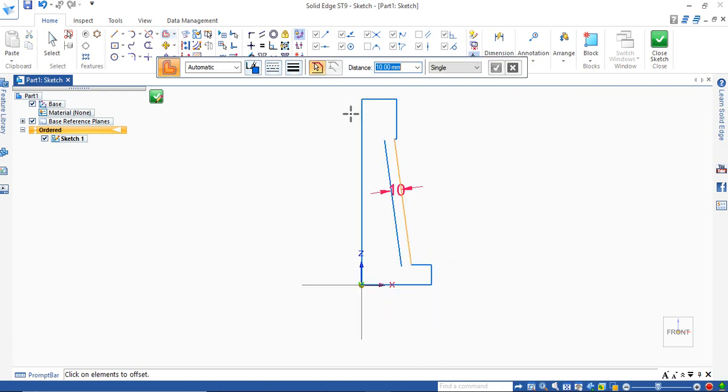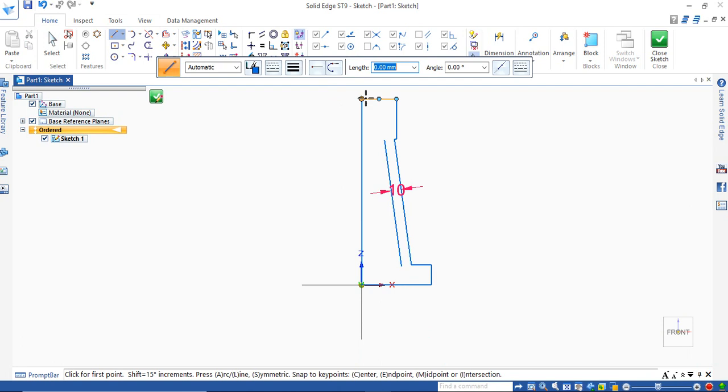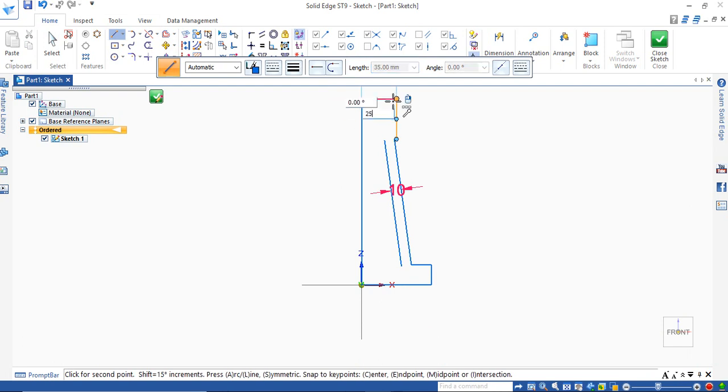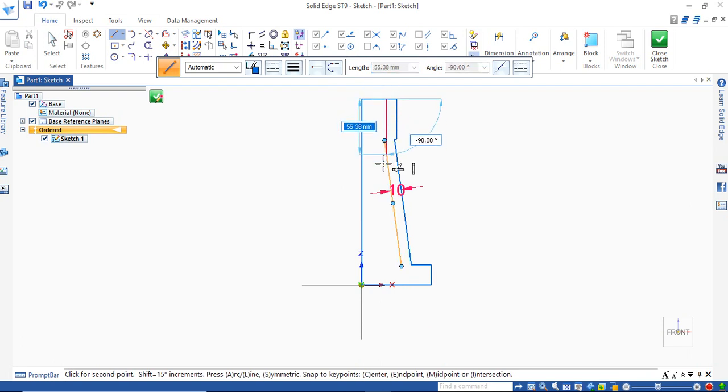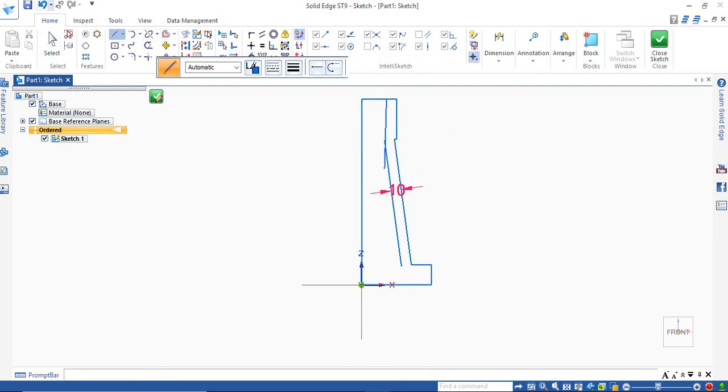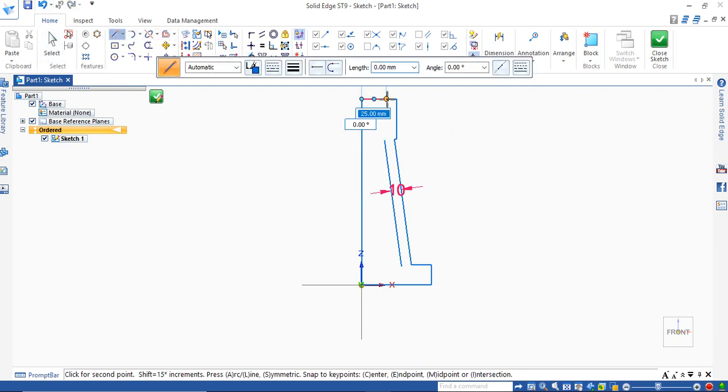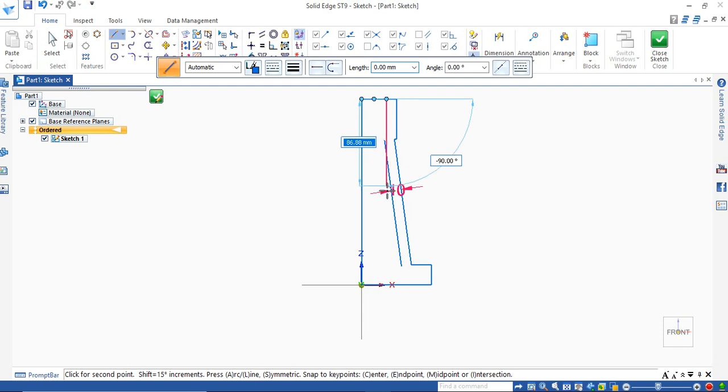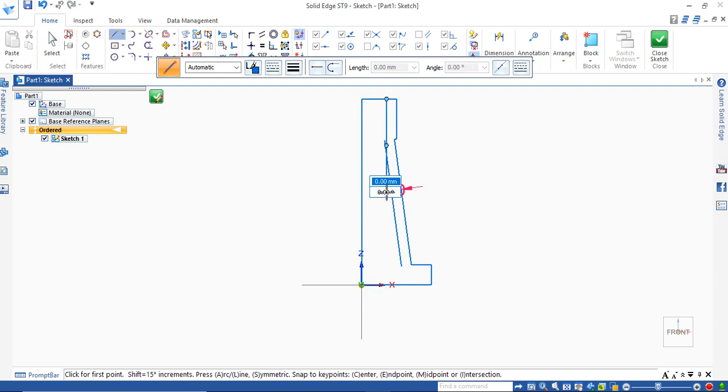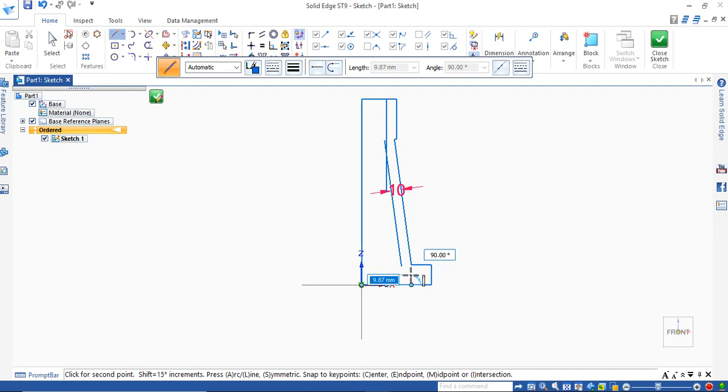Now the inner diameter is 25. Draw a straight line such that it intersects with the incline line.